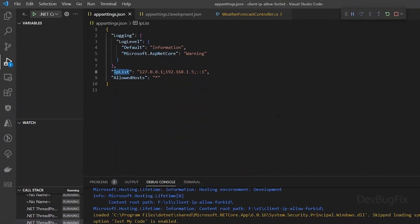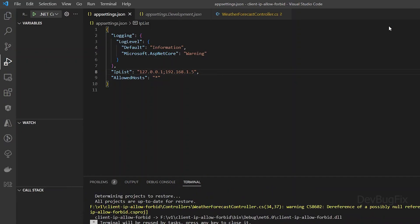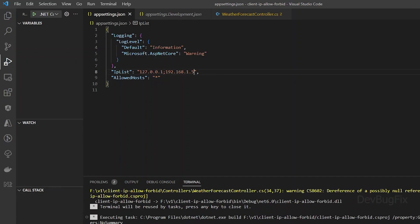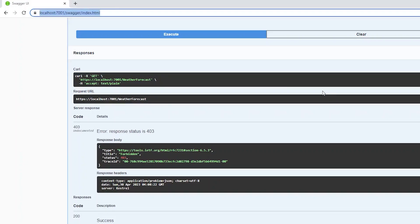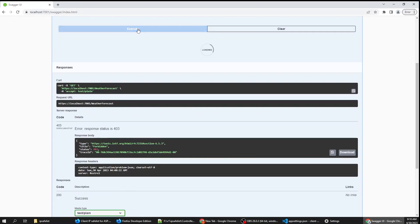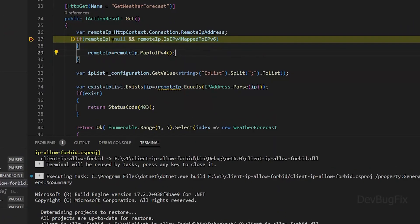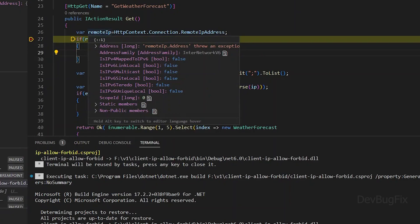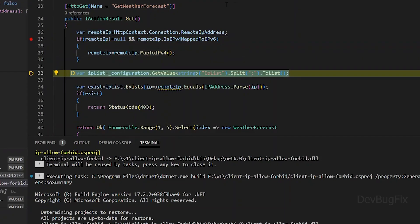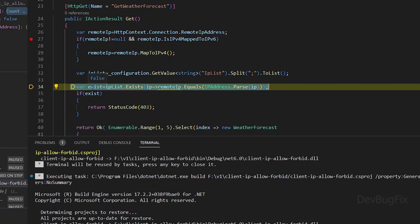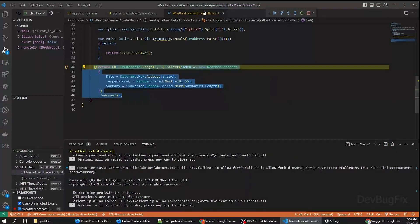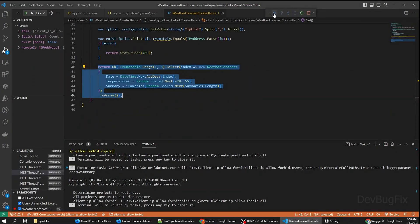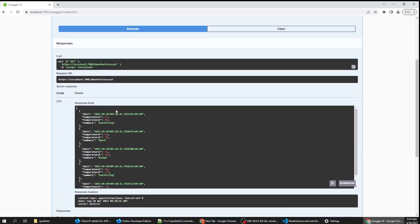Now I will remove one IP from the app settings file. I will remove colon colon one. Restart the application. Send an API request from Chrome. The remote IP is one. This IP is not present in the list. Exists is false. You can see now we have data in the response.